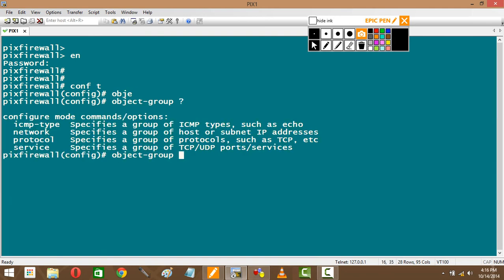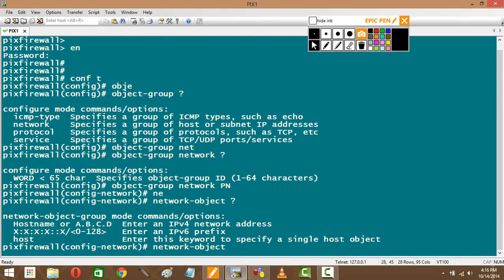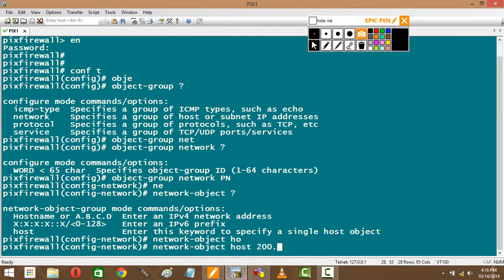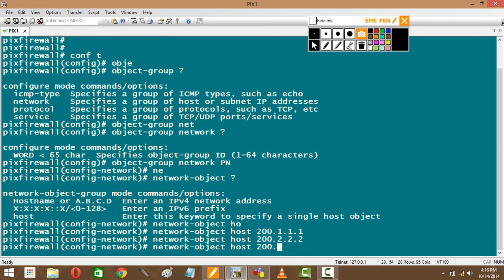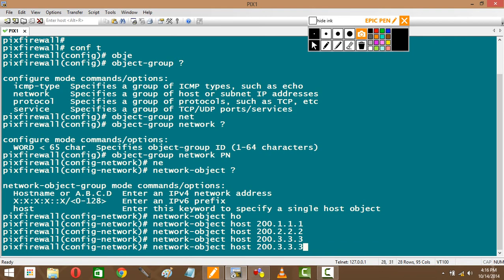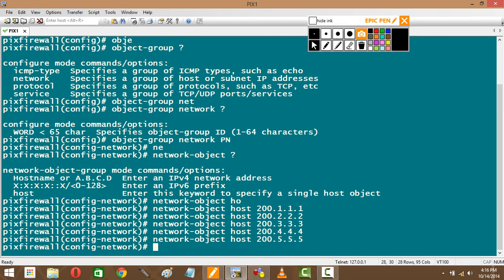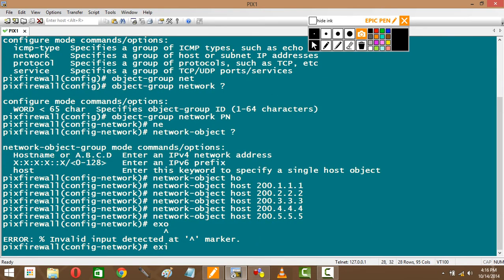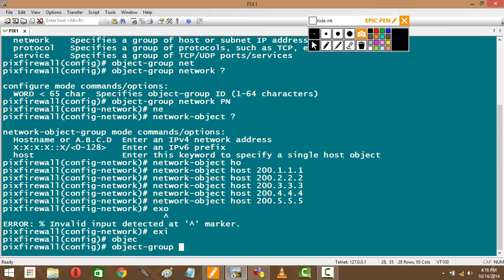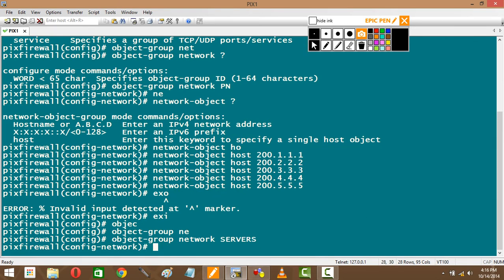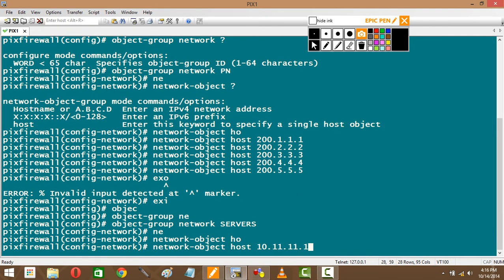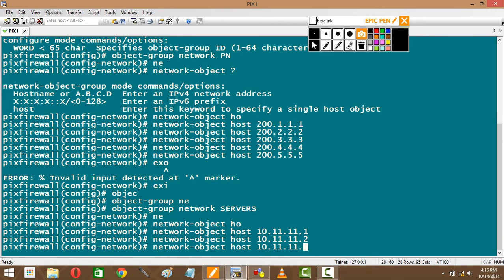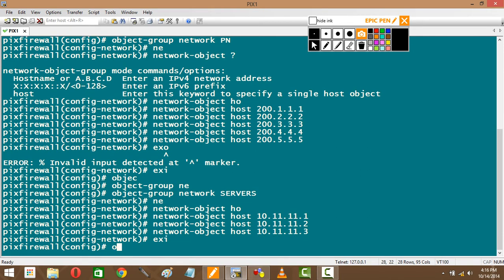Object group, which type? I told you all four types, right? The one which I want to use is network for partners PN. Network object, what is the—I can specify network or I can specify a host. 200.1.1.1, 200.2.2.2. I have grouped all my partners together in a group called PN. Now I'll group my servers. Object group network called servers. The first server is host 10.11.11.1, 10.11.11.2, and 10.11.11.3. Grouped all my servers together.